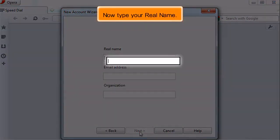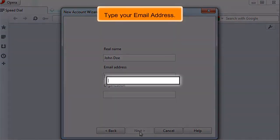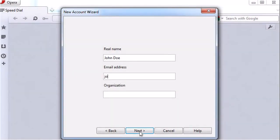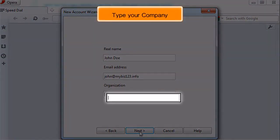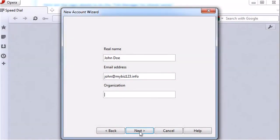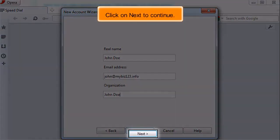Now type your real name. Type your email address. Type your company name. Click on Next to continue.